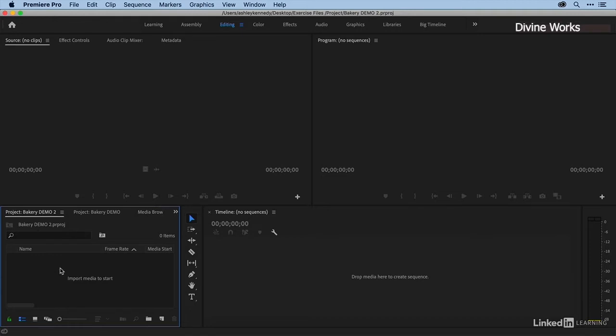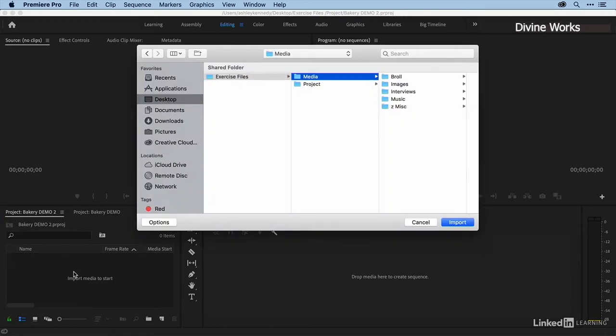you the basic tour, we brought media in a straightforward manner by double-clicking in the project panel and bringing up a browser. This time however, I want